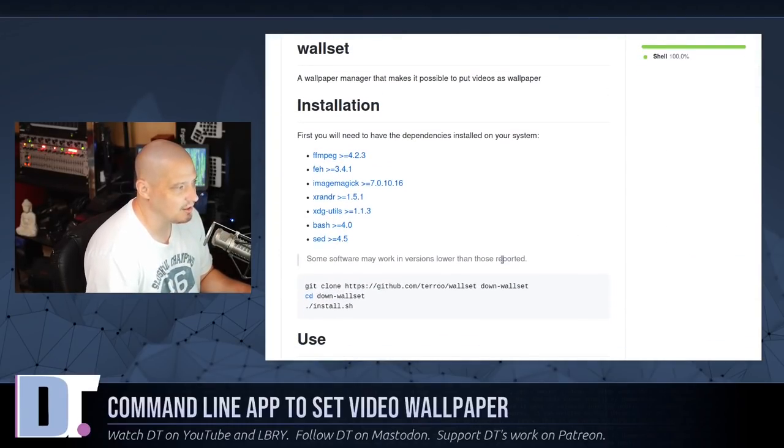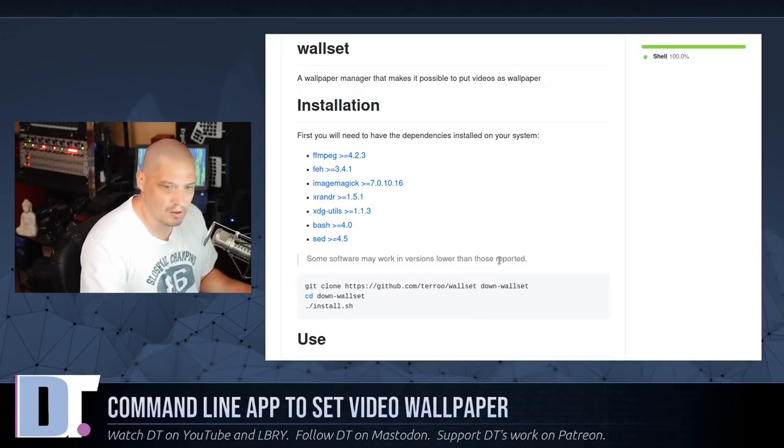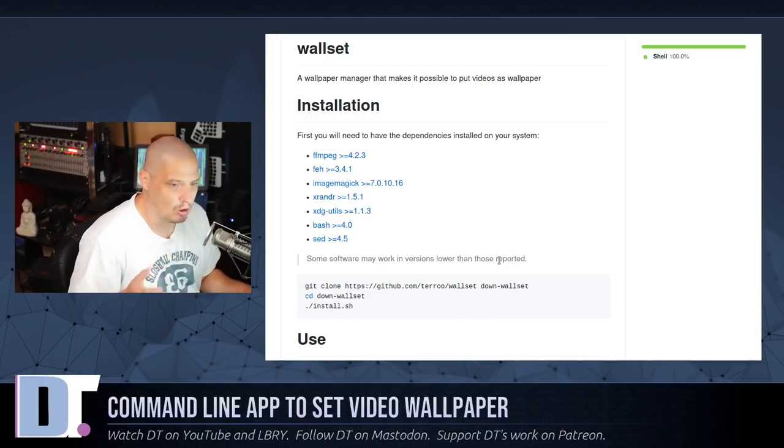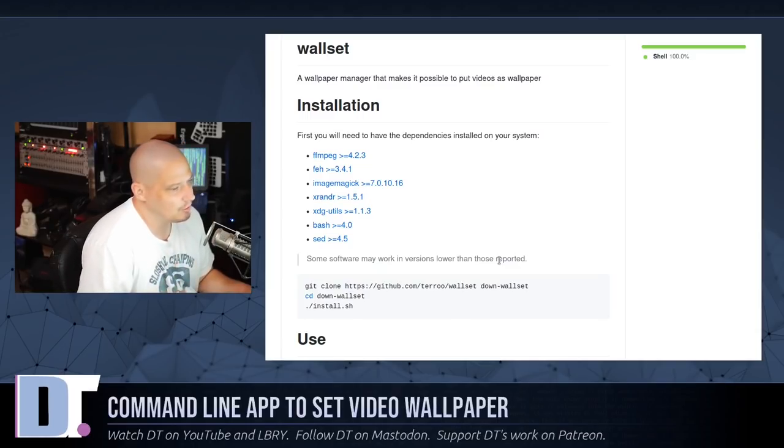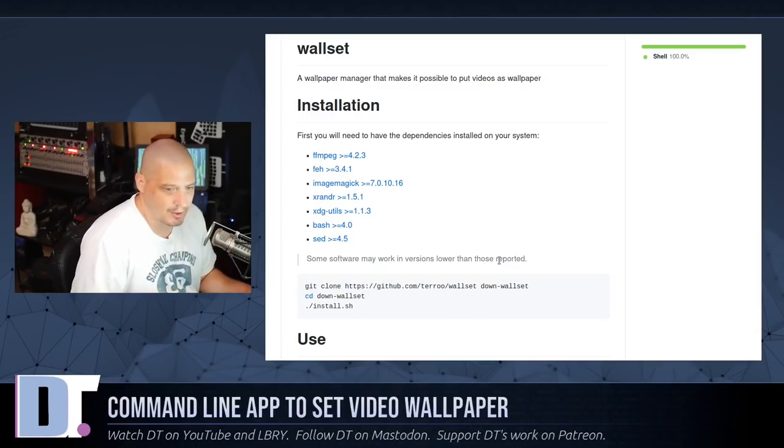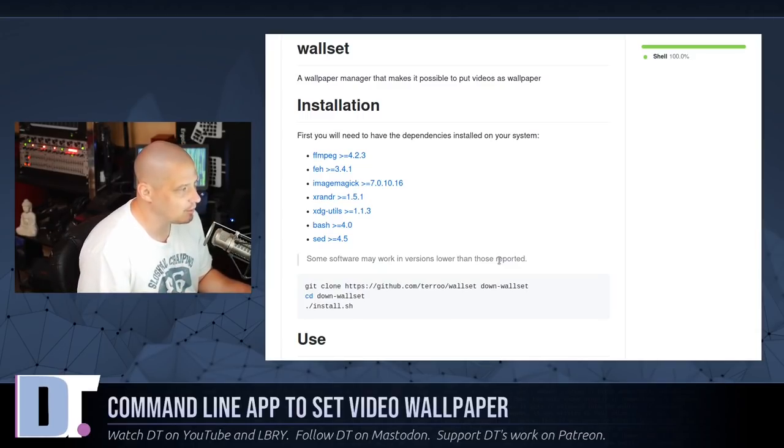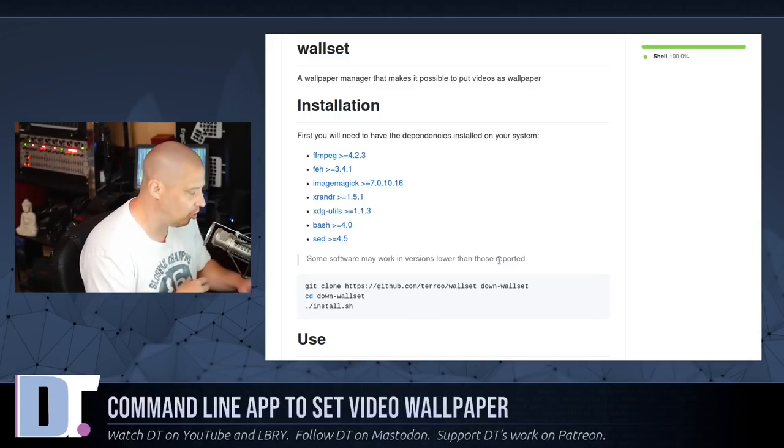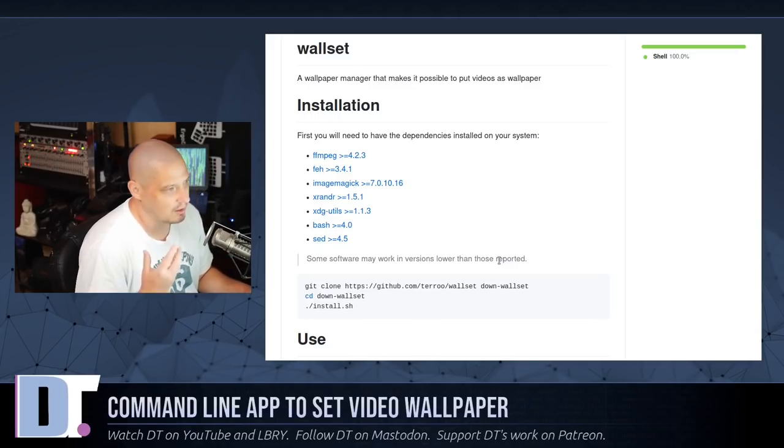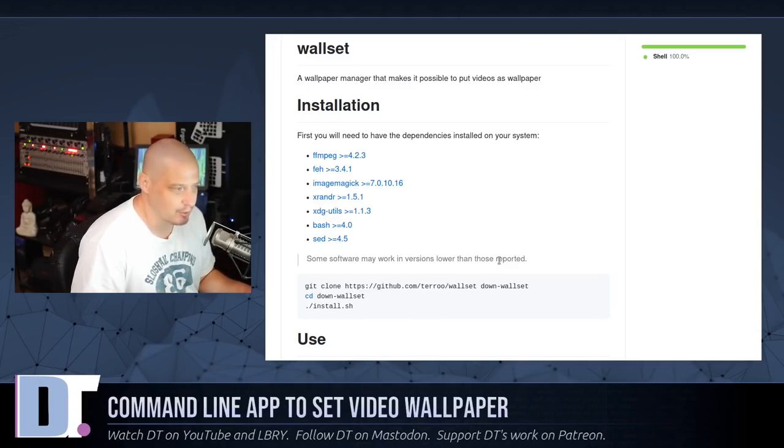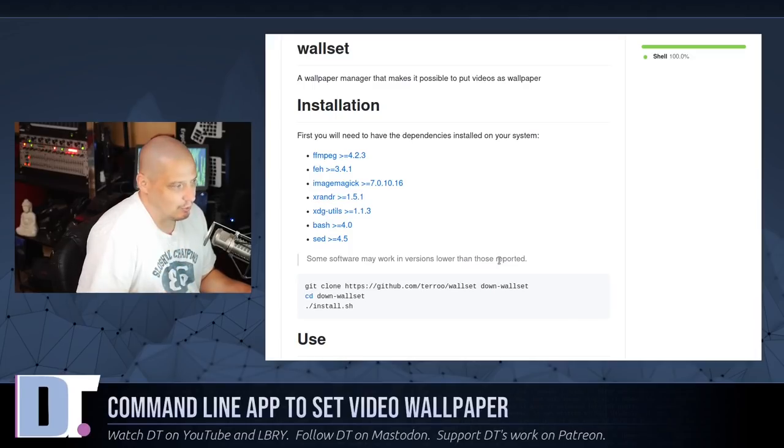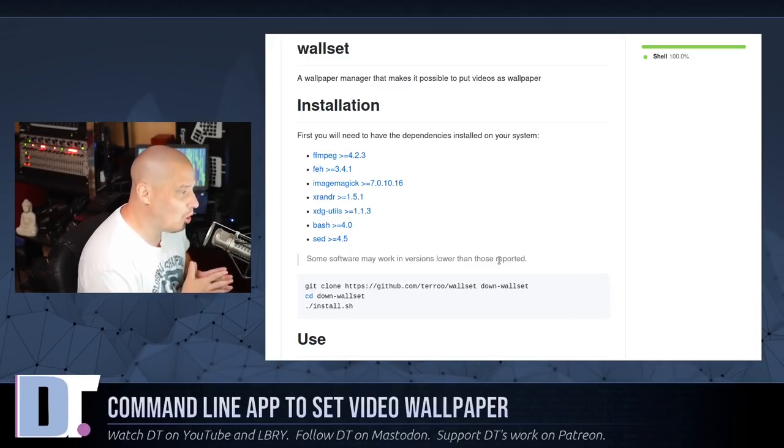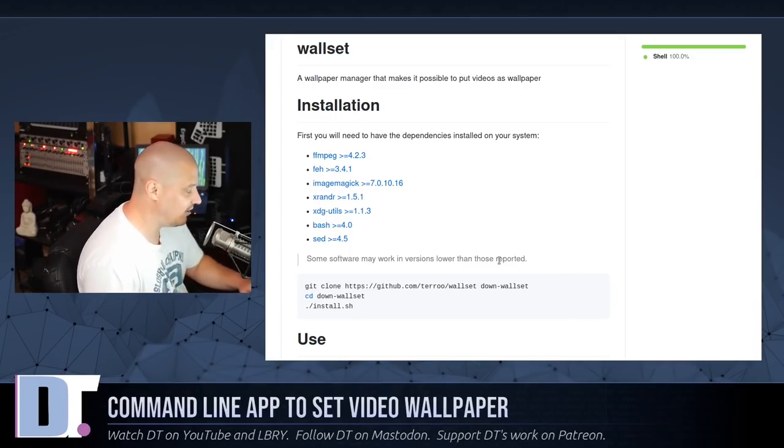Wallset is a wallpaper manager that makes it possible to put video as wallpaper. Now that's not all it does. It also just sets regular images as wallpapers as well. But I don't know why you would install Wallset if you were going to use just standard images because there's other utilities you could use other than Wallset for that.